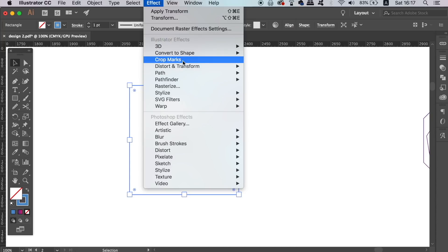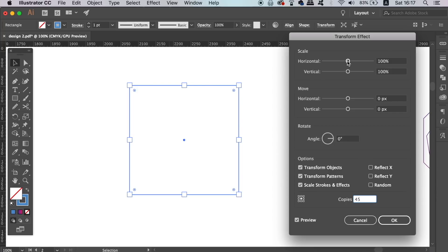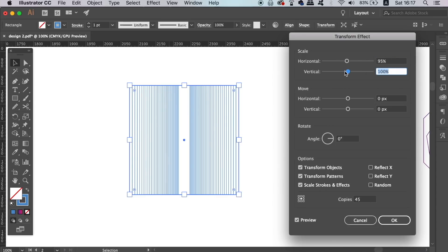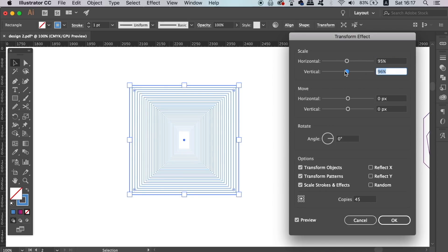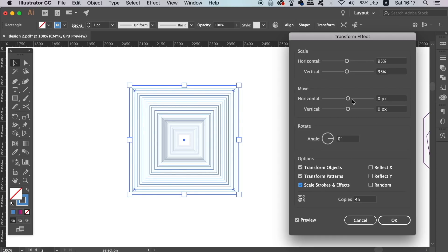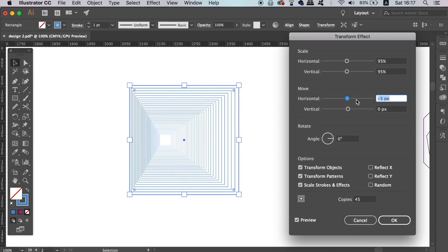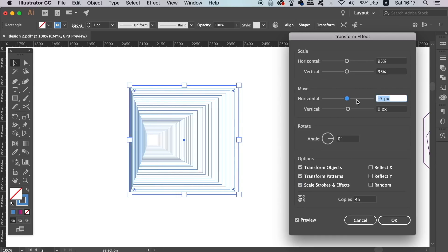Like before, head into Effect, Distort and Transform and then Transform. This time the top two sliders really need to have the same values and quickly just to show you, look how easily you can make some complex and intricate designs with this function. It really is awesome.